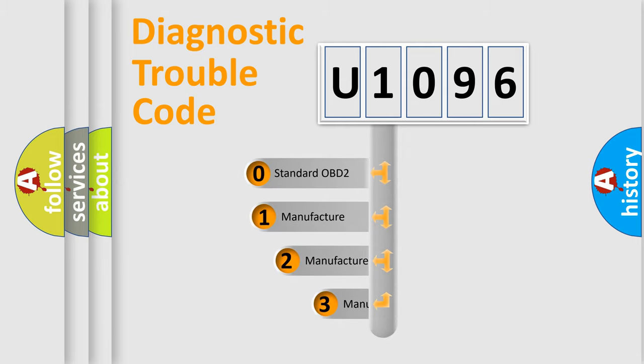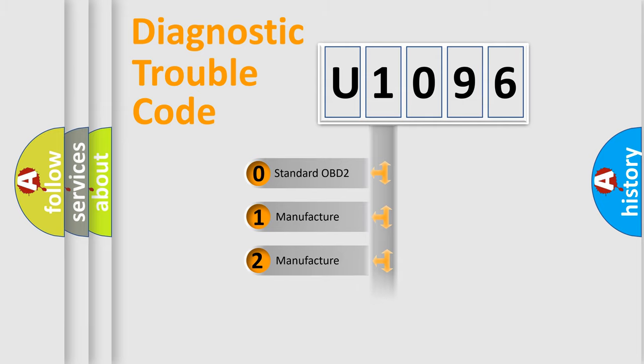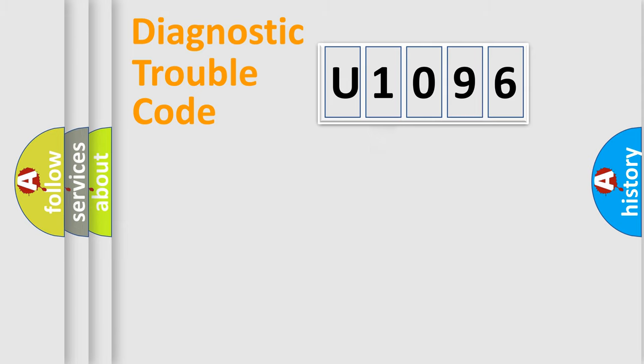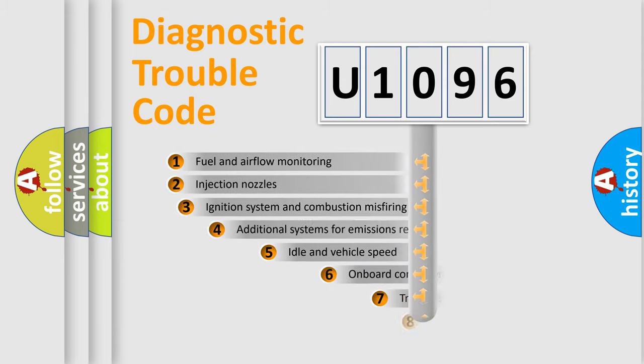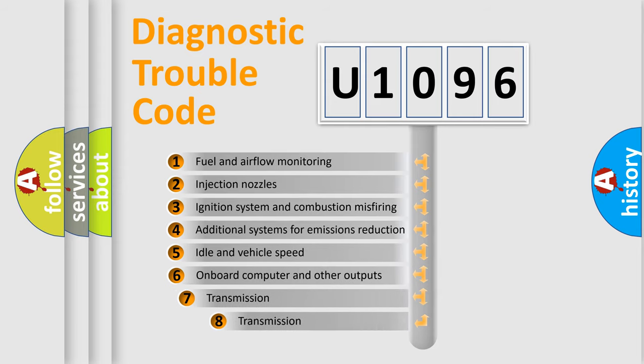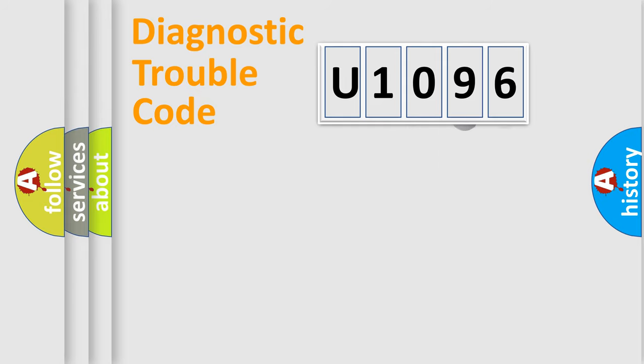If the second character is expressed as zero, it is a standardized error. In the case of numbers 1, 2, 3, it is a more prestigious expression of the car-specific error. The third character specifies a subset of errors. The distribution shown is valid only for the standardized DTC code.